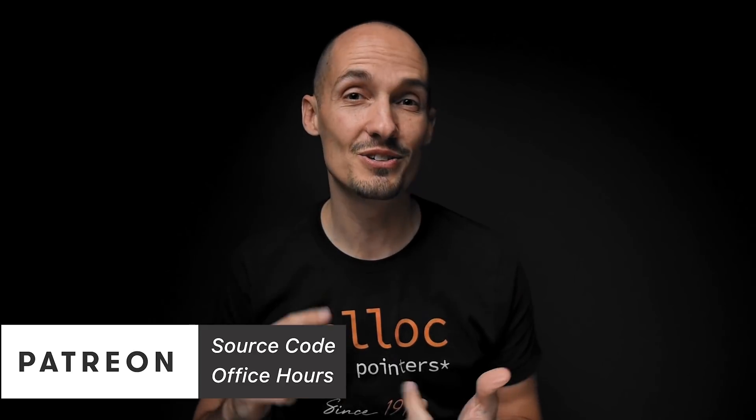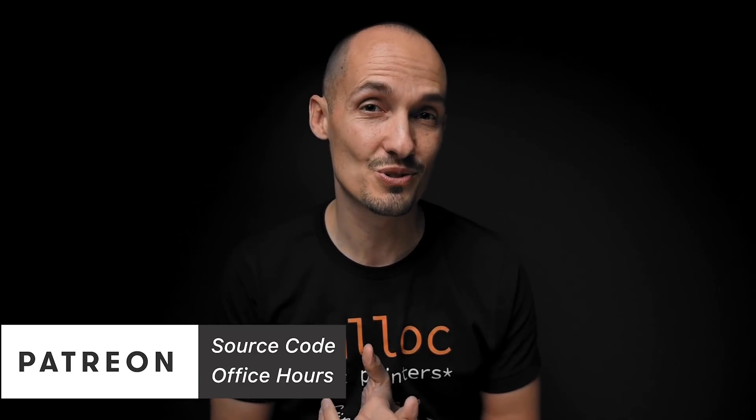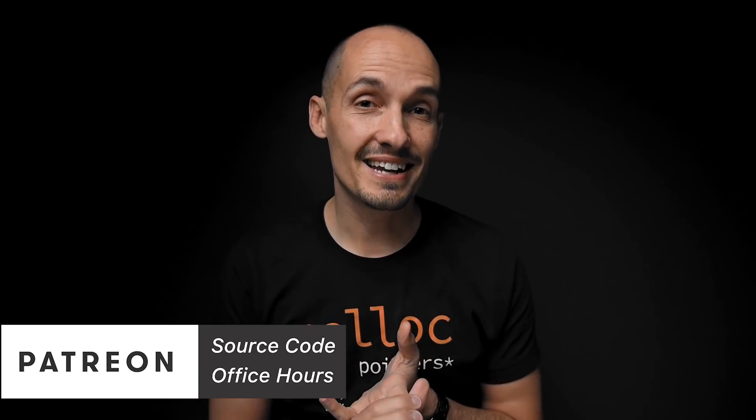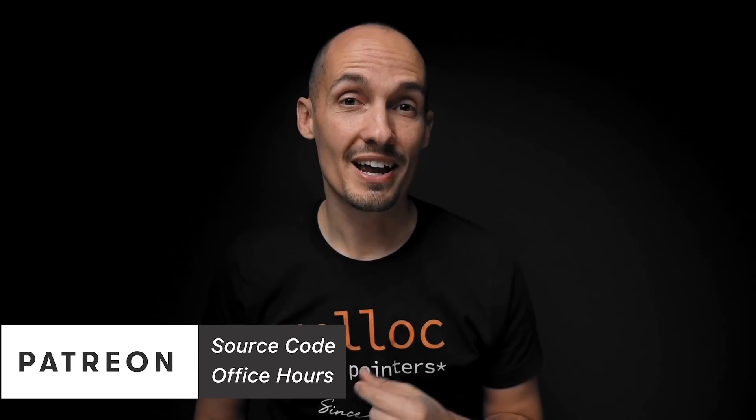And I also want to take a second to thank all of you wonderful people who support this channel through Patreon, where if you're not familiar with it, you can support the channel, you can get access to source code, and get access to my monthly office hour, and also those that buy merch on Merchanate. Because hey, who doesn't want to dress like this all the time? But seriously, a huge thanks. It means a lot.